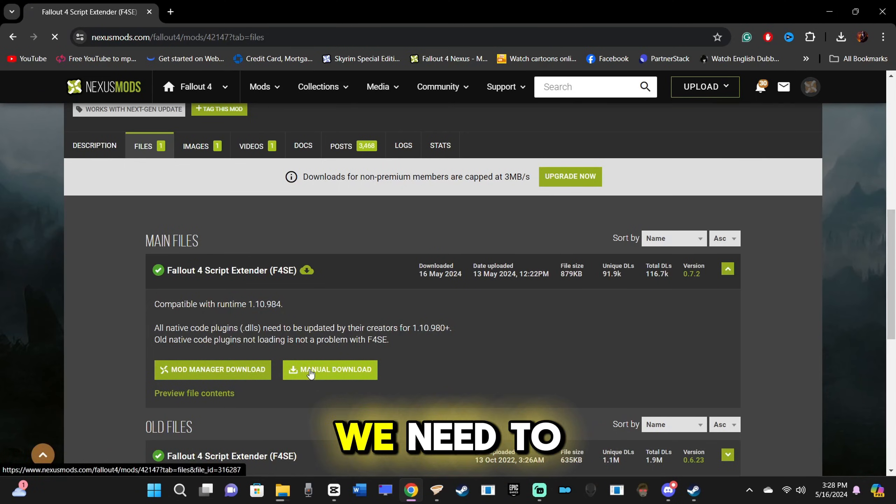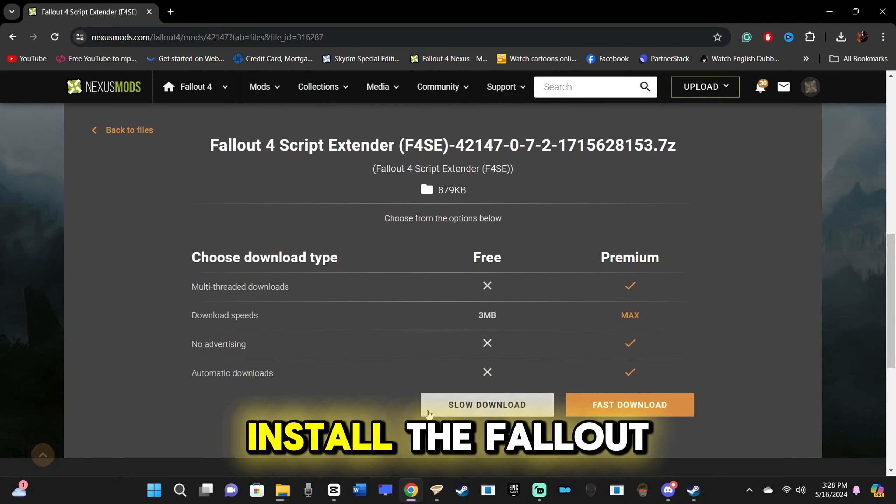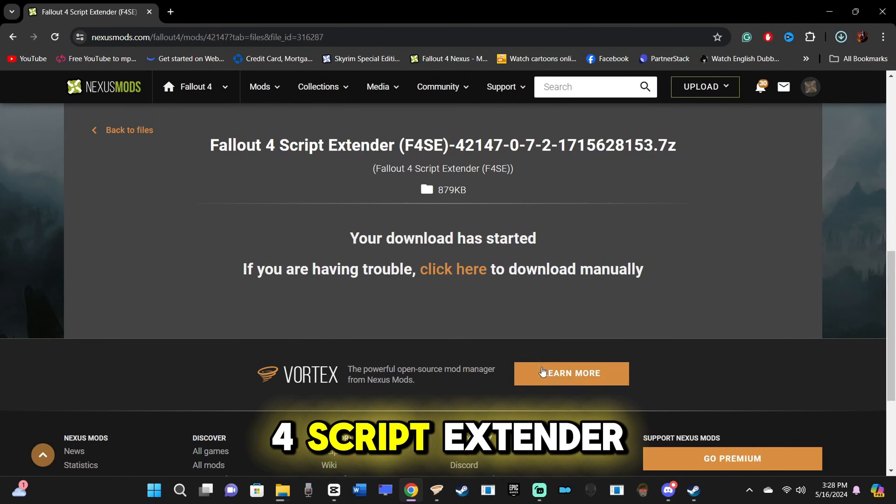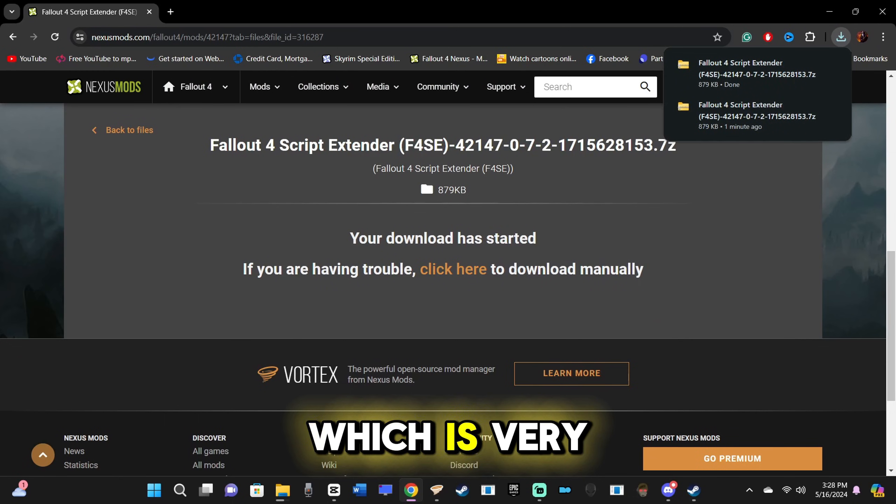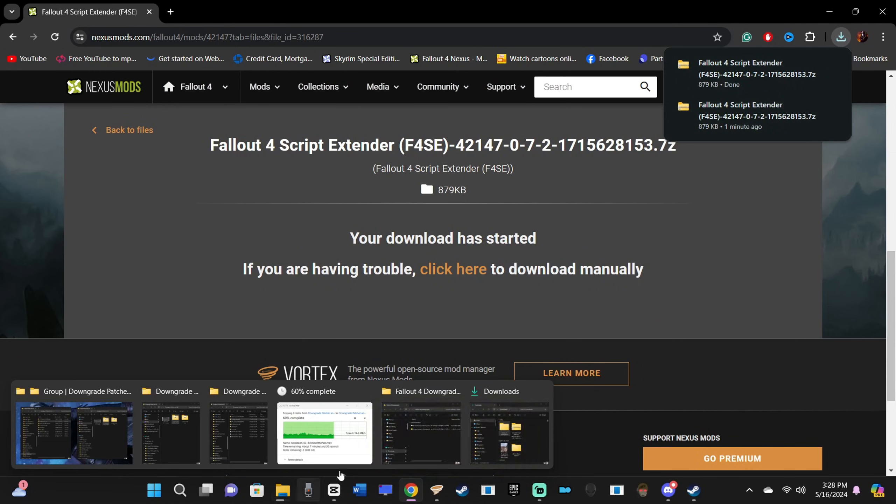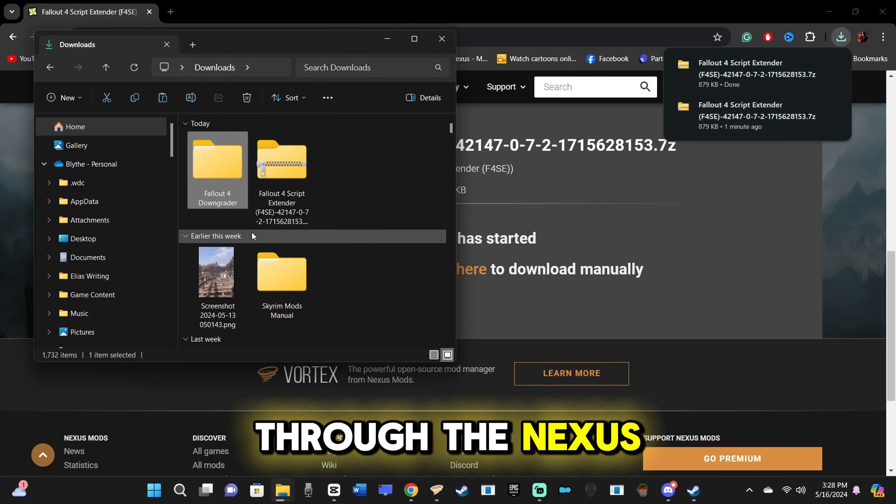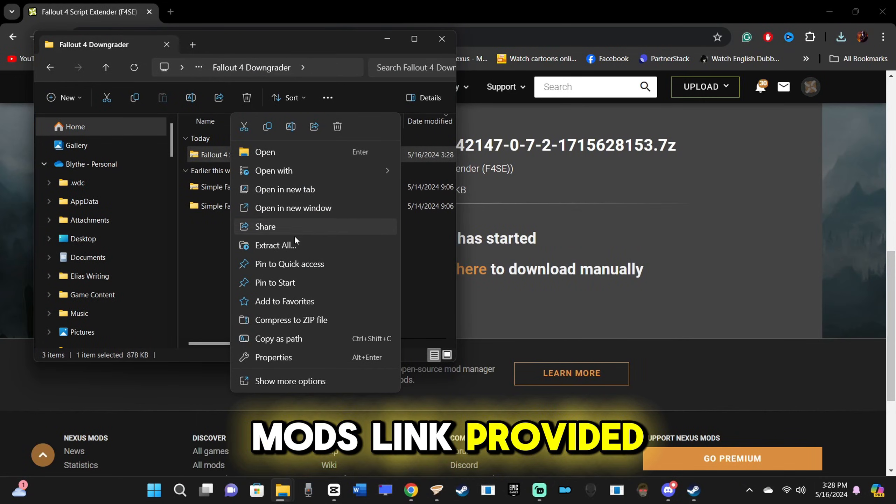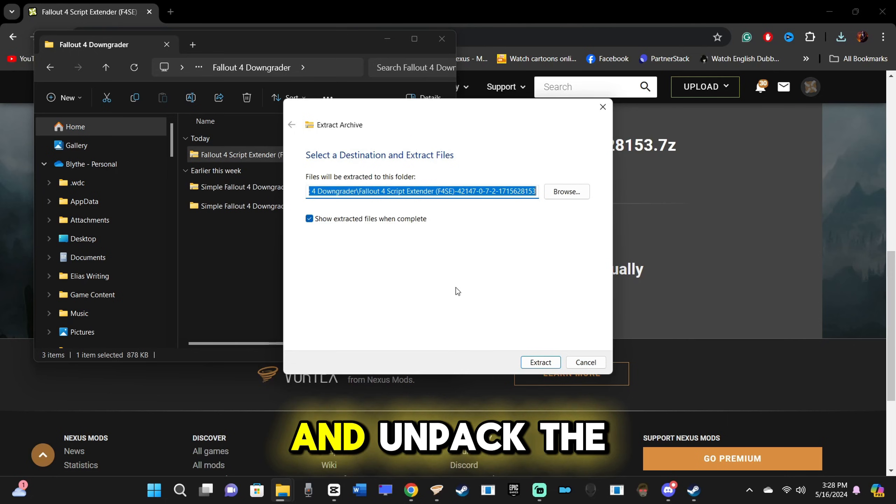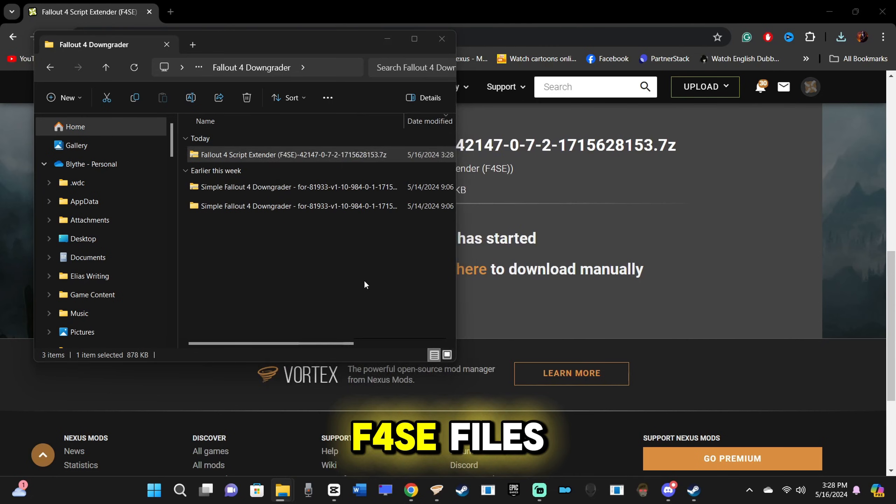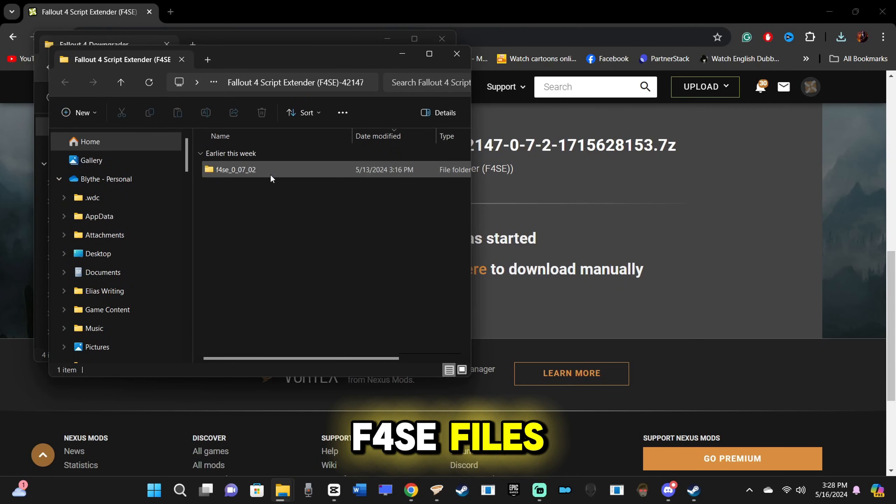To start with, we need to install the Fallout 4 script extender, which is very simple. Download the file manually through the Nexus Mods link provided below and unpack the F4SE files.